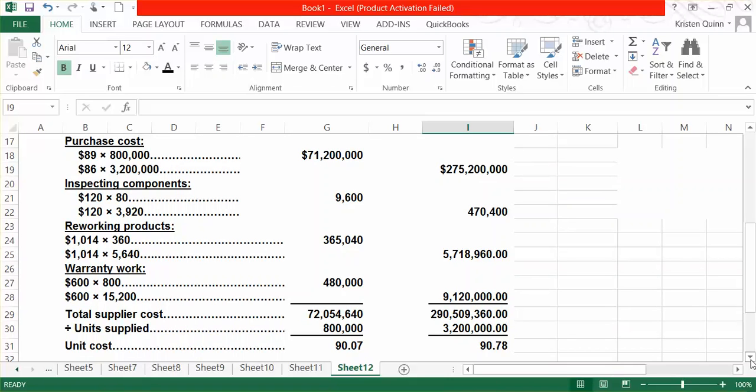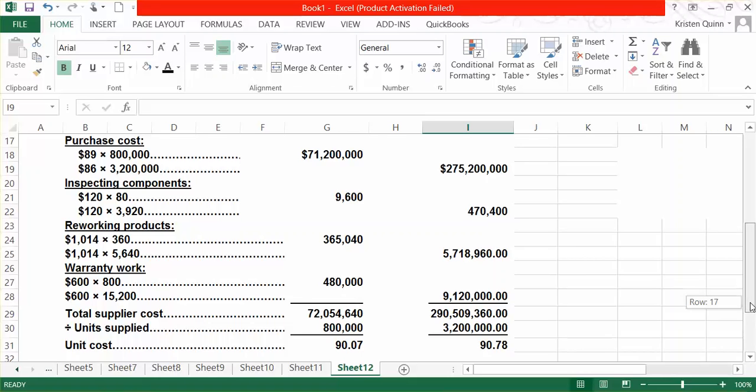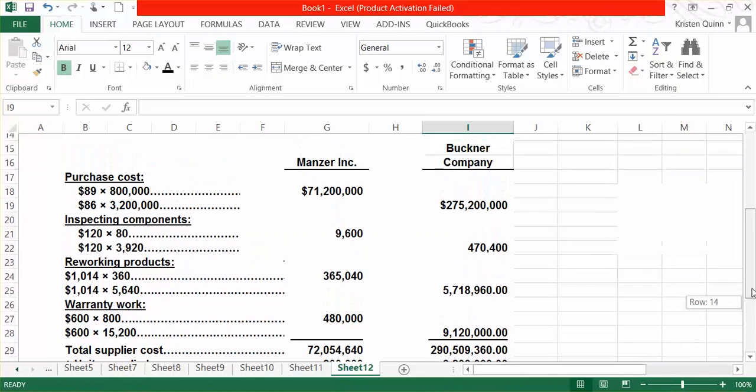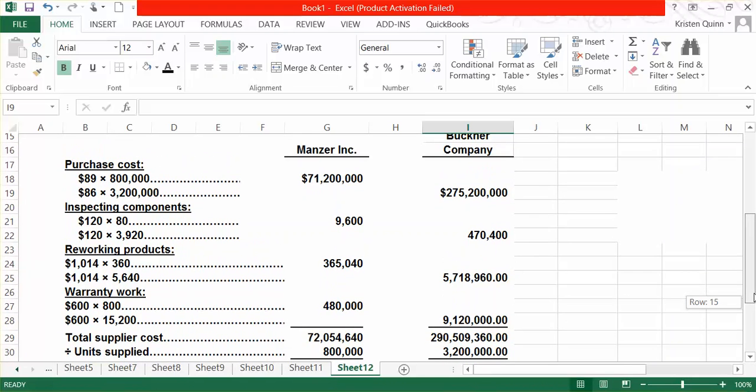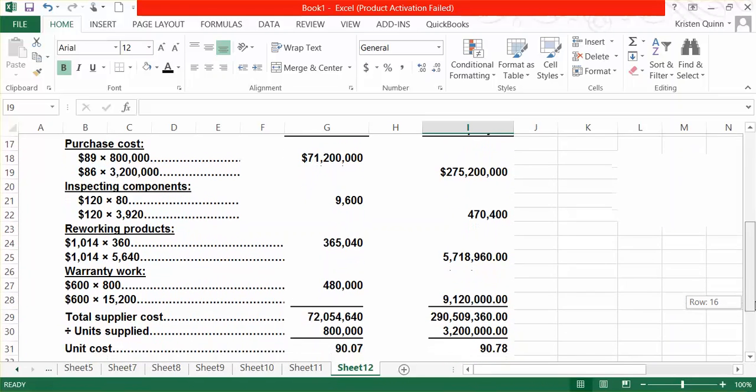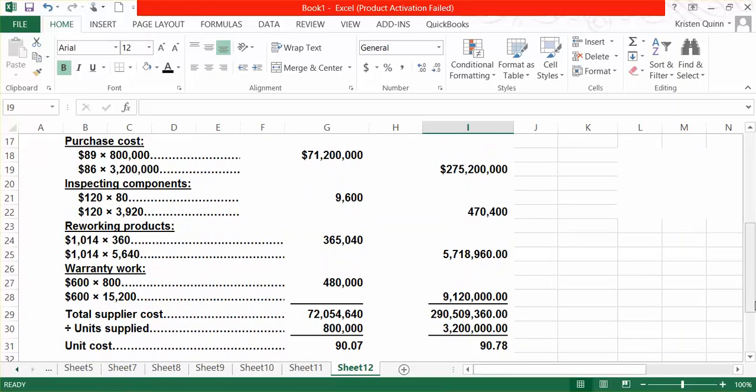When we compare those to the purchase price for each supplier, it actually shows that the Manzer product is a better deal for us. We're paying pennies more for all of our other activities, where it's costing us another $4 plus for the Buckner product. Keep in mind, though, that we were buying a significant amount more from Buckner than from Manzer. So, in terms of making a decision, we might want to start buying more from Manzer, but not totally switch up our products completely.